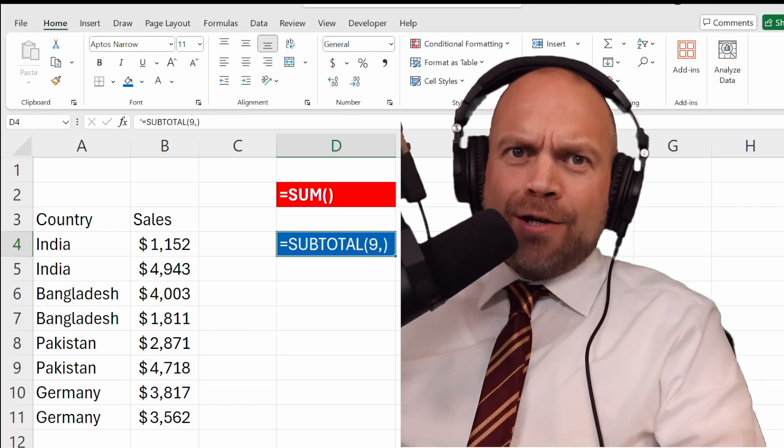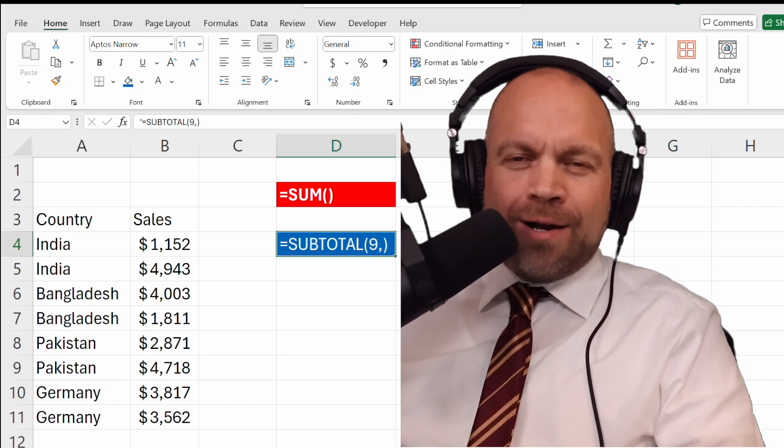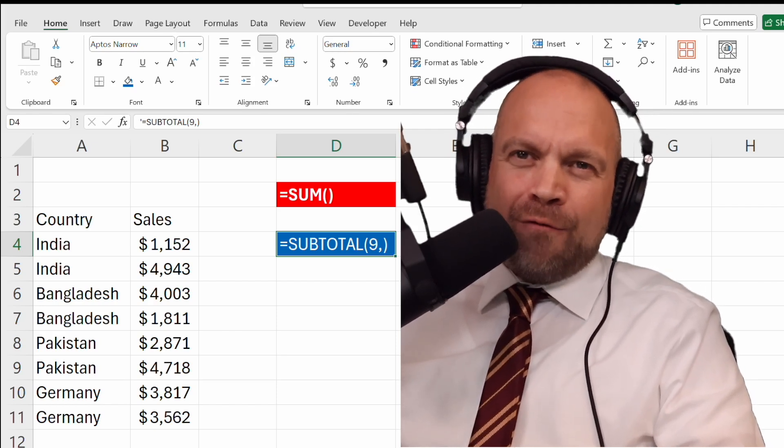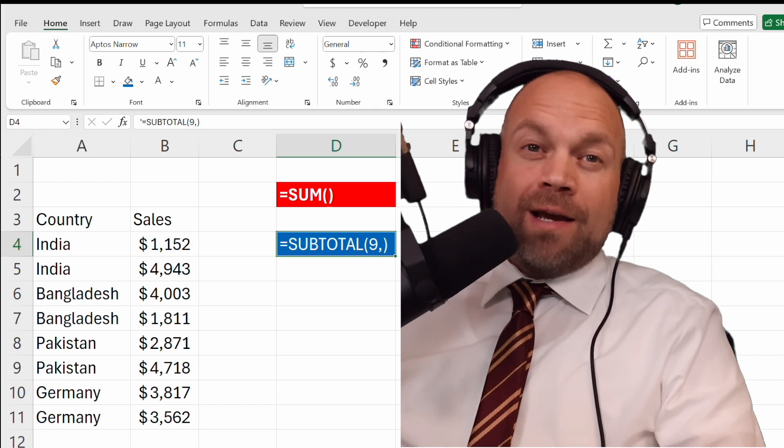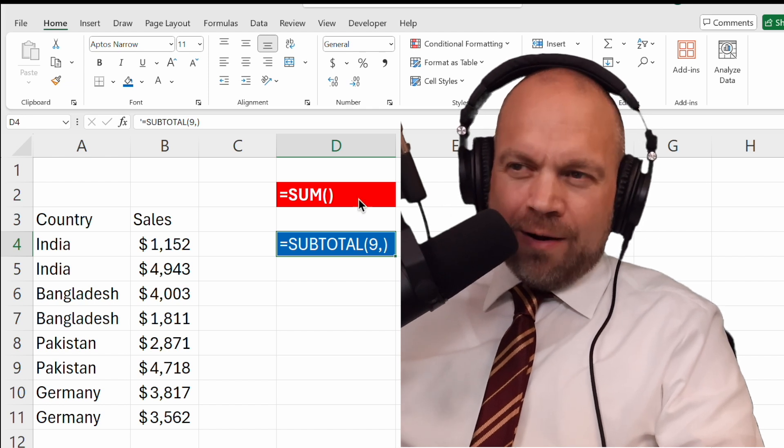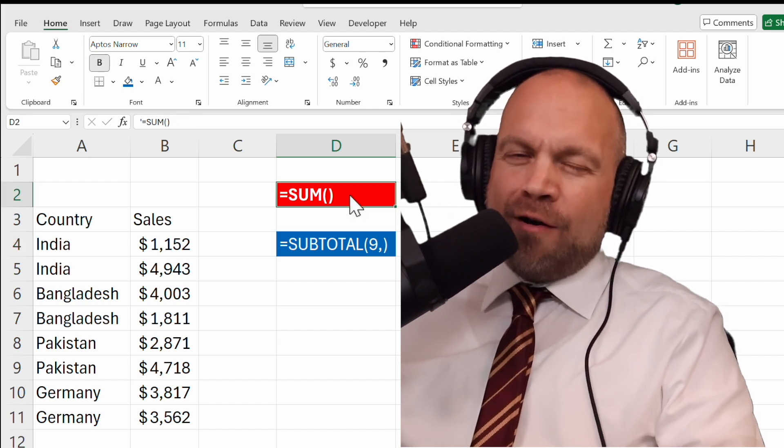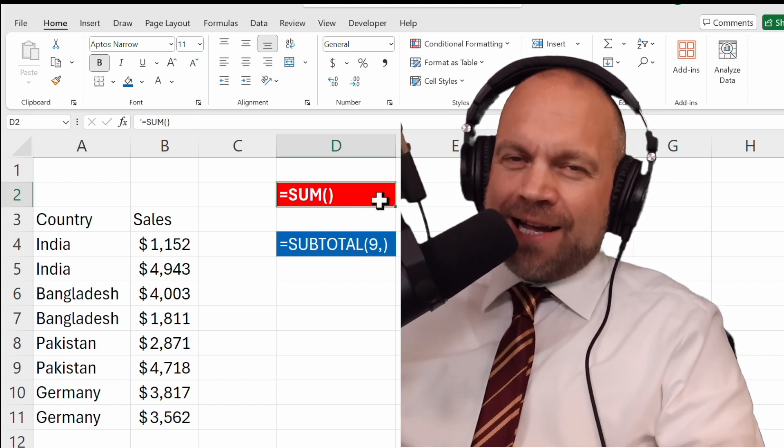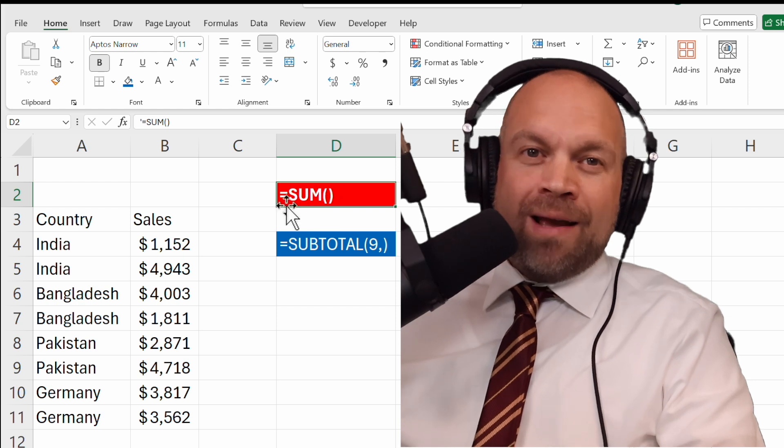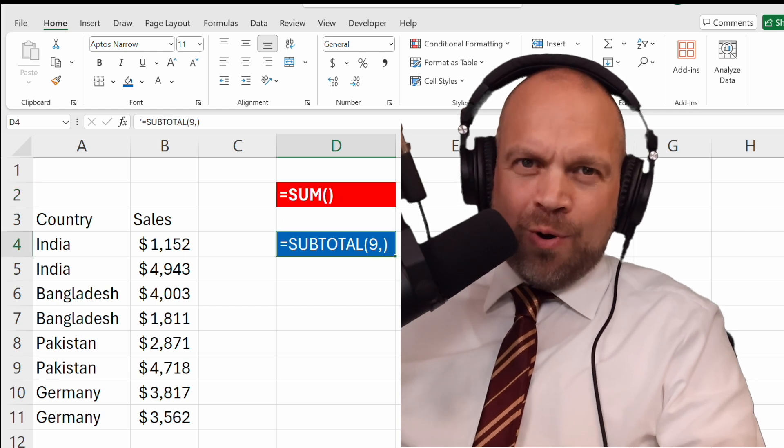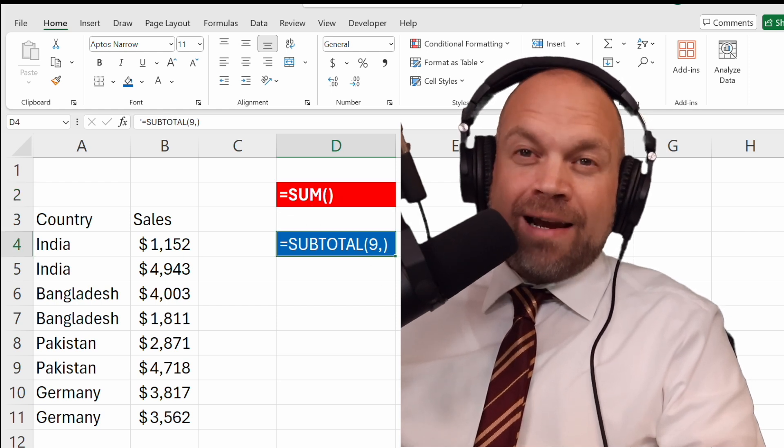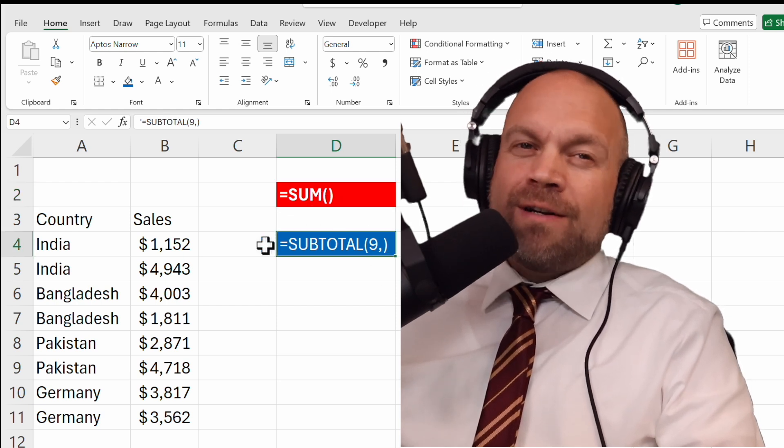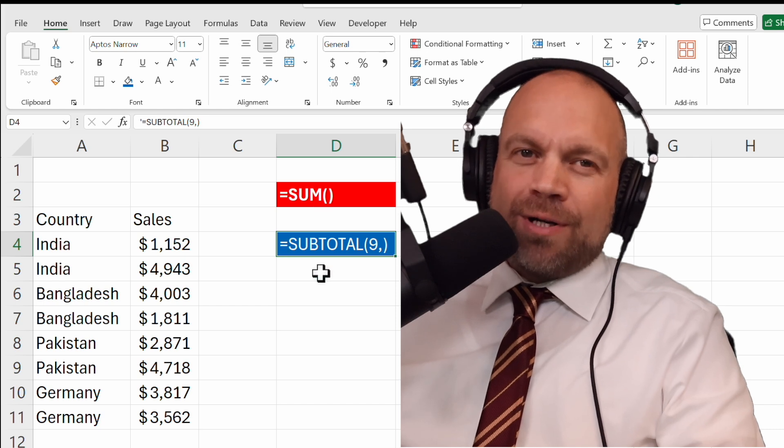Ladies and gentlemen, welcome to the fight of the century. In the red corner, we have the champion of basic calculations, SUM. And in the blue corner, the master of handling filtered data, SUBTOTAL.